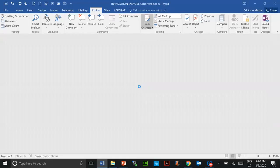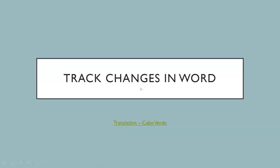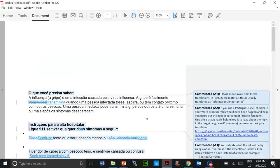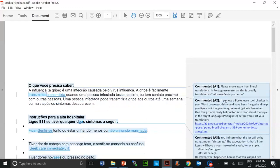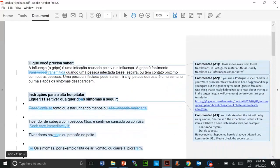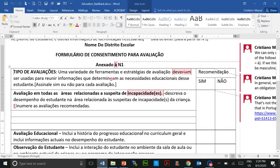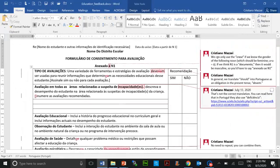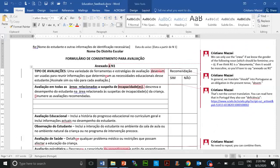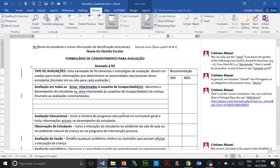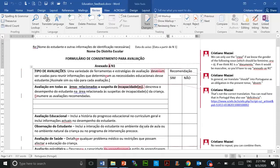You will receive your review from your language reviewers with track changes. Sometimes it will be a PDF file, and this is what it will look like — there are comments and things marked on the translation. Sometimes it will be a Word file, and the same thing is true — you will see the comments everywhere. Make sure that all markup is activated so you can see everything right away. If it's set to simple markup, as you can see, things disappear, so make sure all markup is activated.